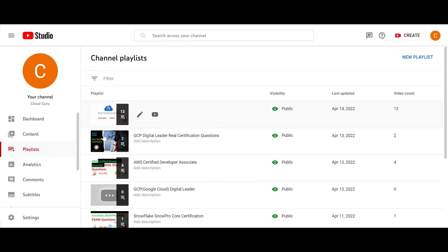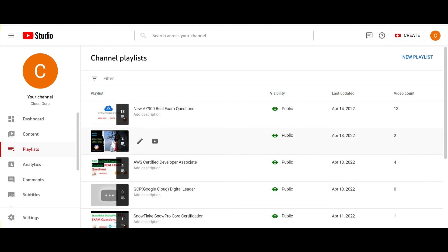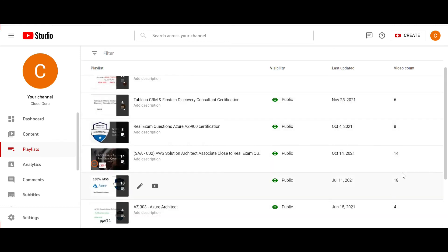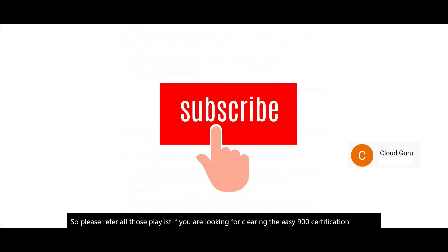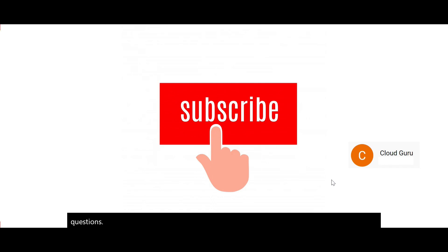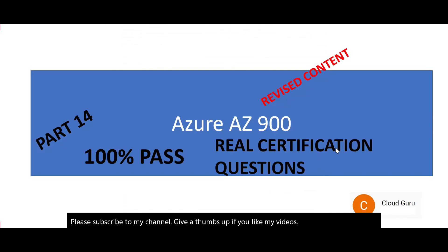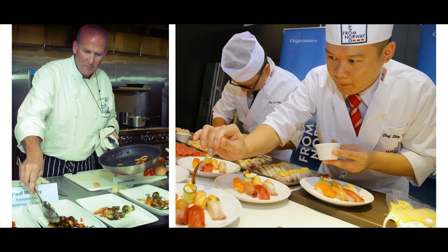This channel has a playlist for AZ-900 real exam questions — all latest questions. We have also uploaded the GCP Digital Cloud Leader playlist, and the AZ-900 playlist with eight videos that are still relevant. Please refer to all those playlists if you are looking to clear the AZ-900 certification. Subscribe to my channel and give a thumbs up if you like my videos. This brings us to the end of part 14. These are all real exam questions — chances of the same or similar questions appearing in the exam are high. Focus on the concepts. See you in the next part.